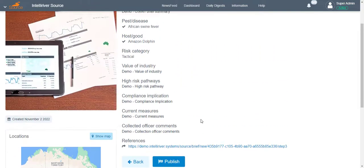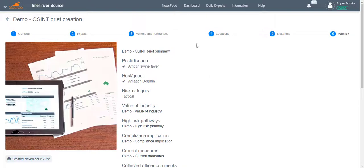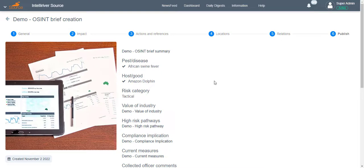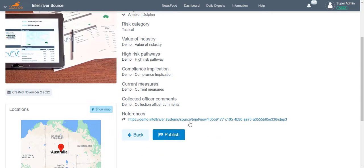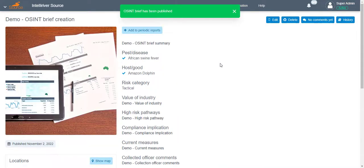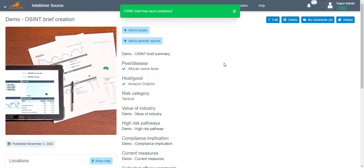You can quickly return to a previous section by clicking the desired page on the top navigation menu. Another option is by using the Back button on every page. Once reviewed and finalized, click Publish.